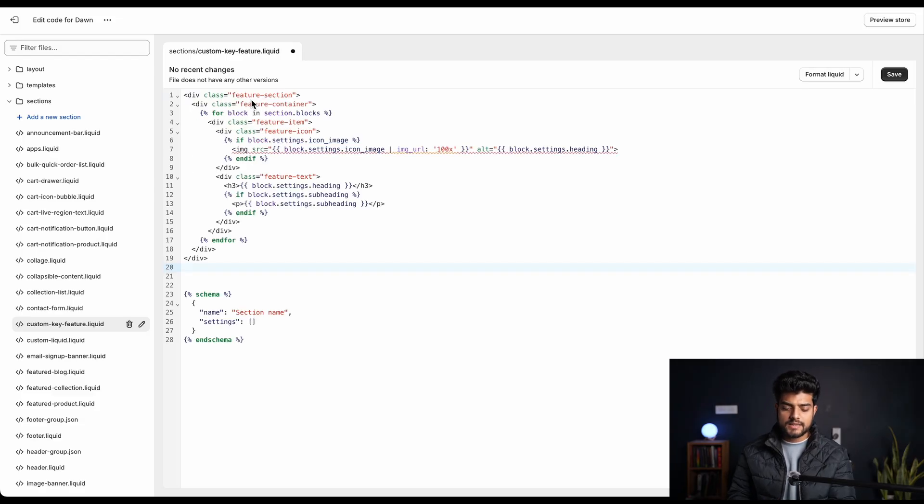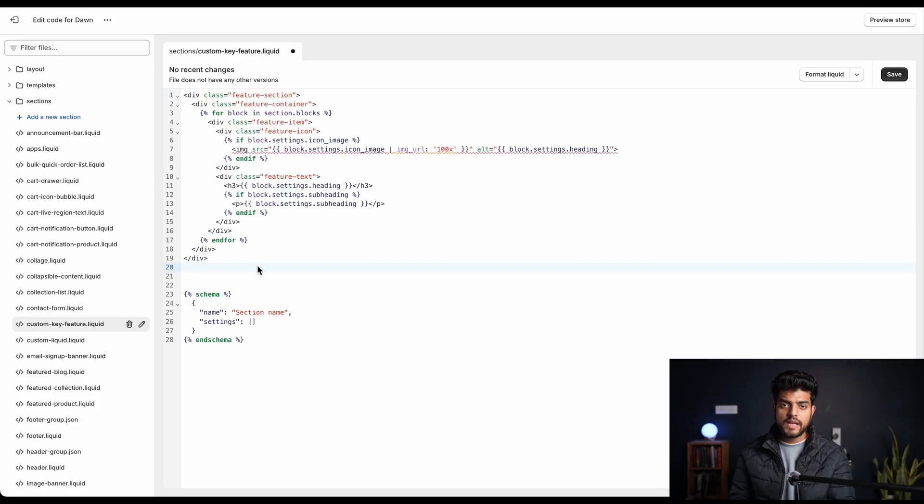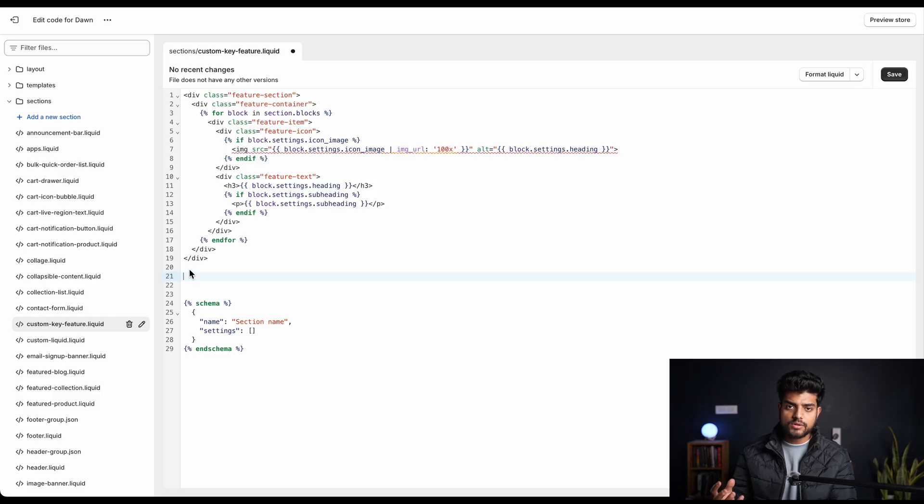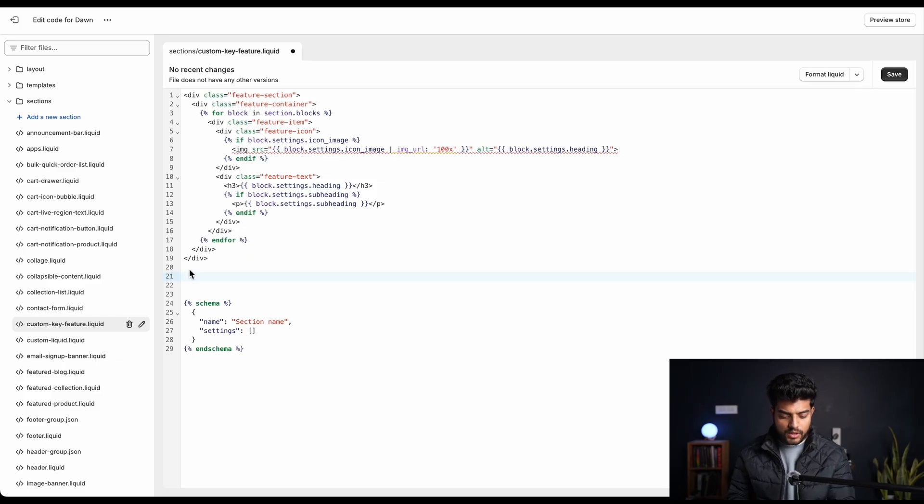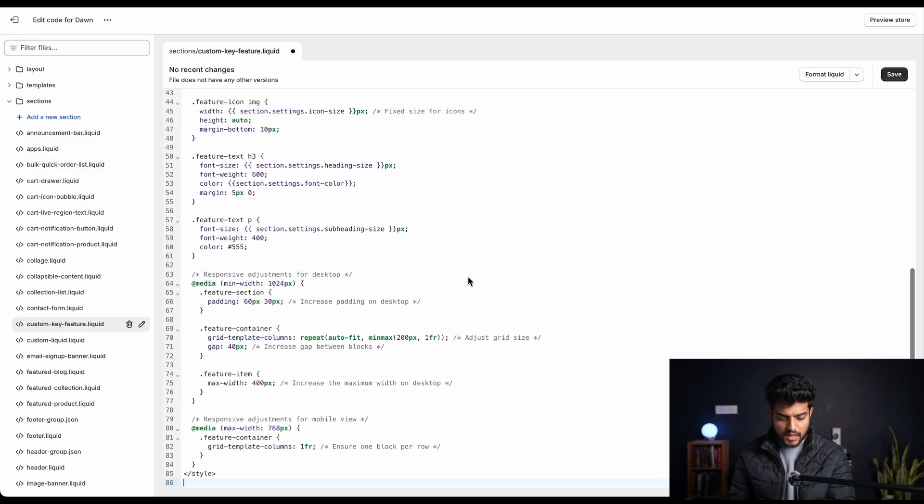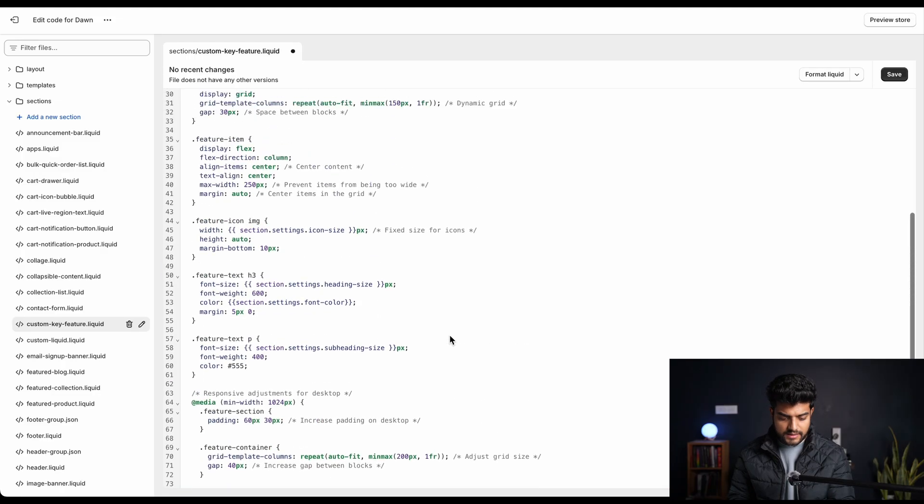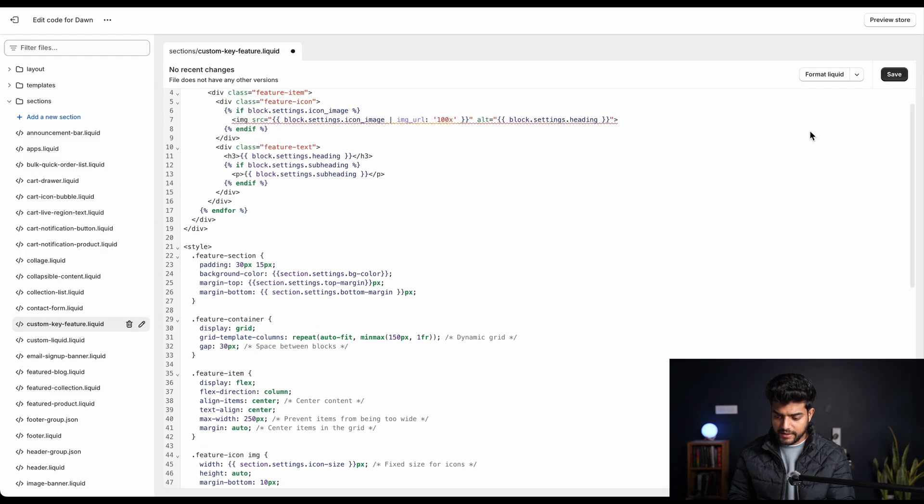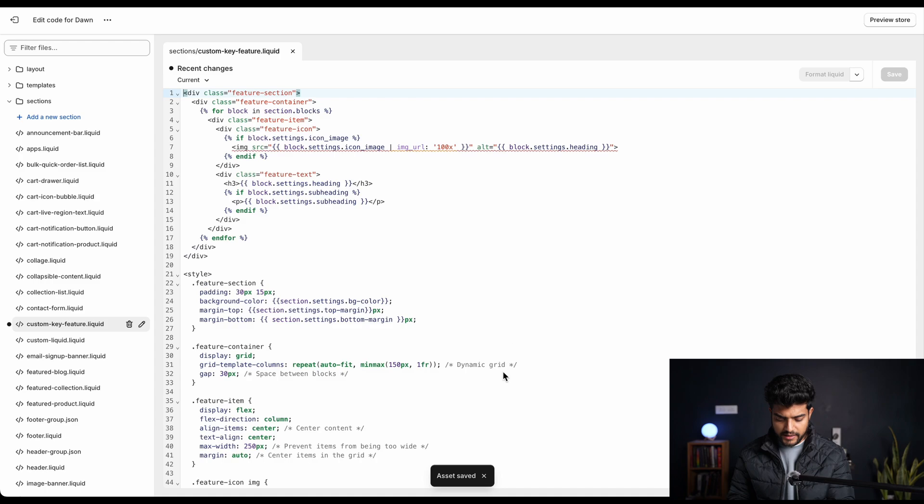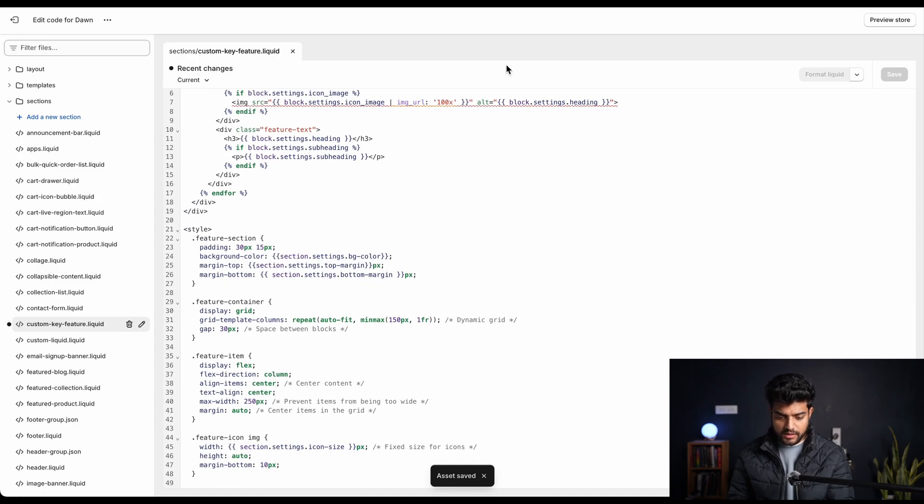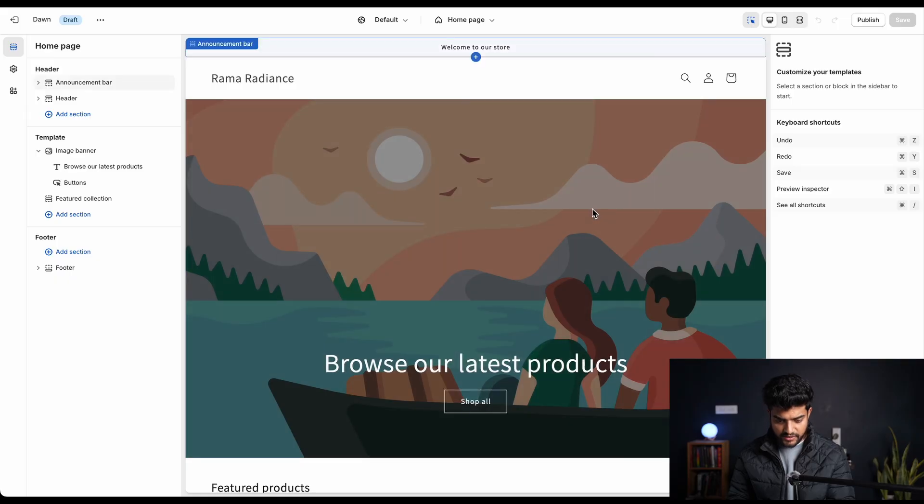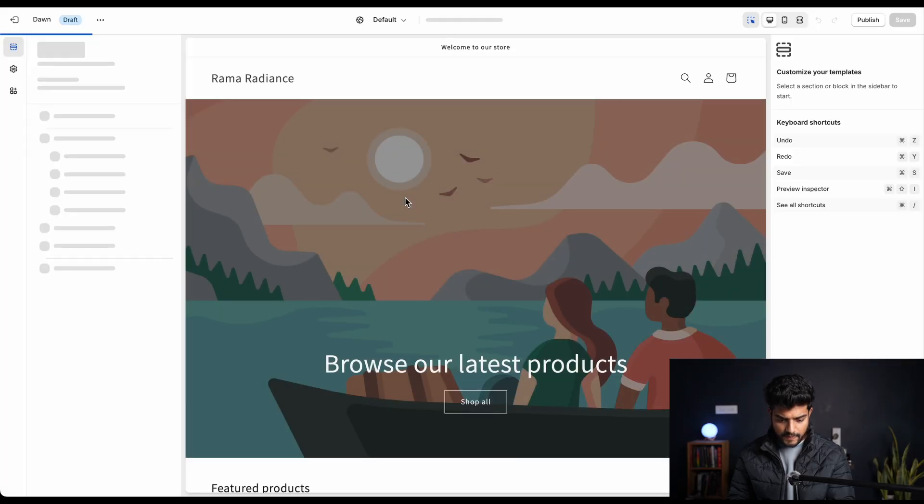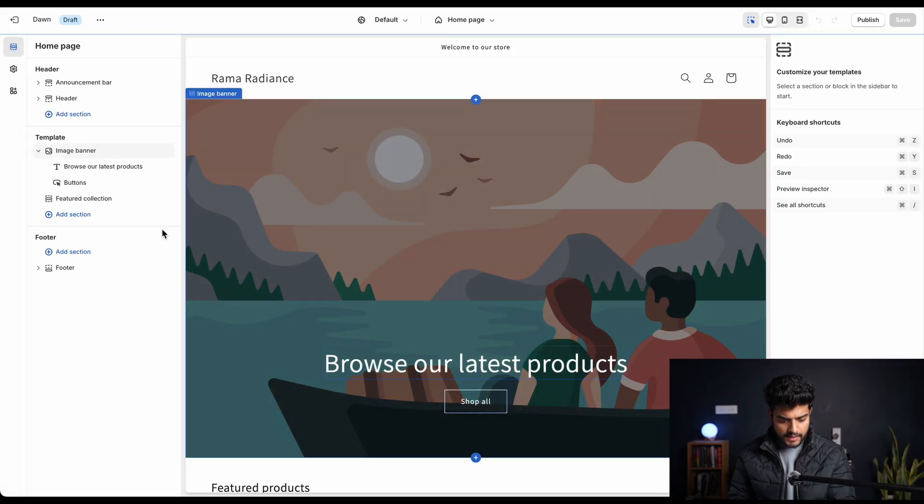HTML is successfully added. Now we'll add our CSS code which is basically how it looks on the website is designed over here. So under the div section we'll paste our styling code. As it is successfully pasted, we'll save it. And here it is - we didn't get any error.